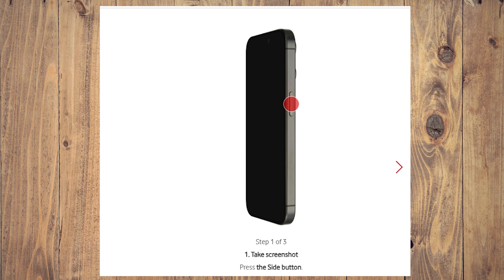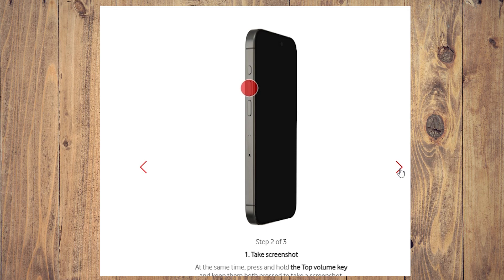The first step to take a screenshot is to press the side button. After that, step two: to take the screenshot, at the same time press and hold the top volume key and keep them both pressed. Do this at the same time.